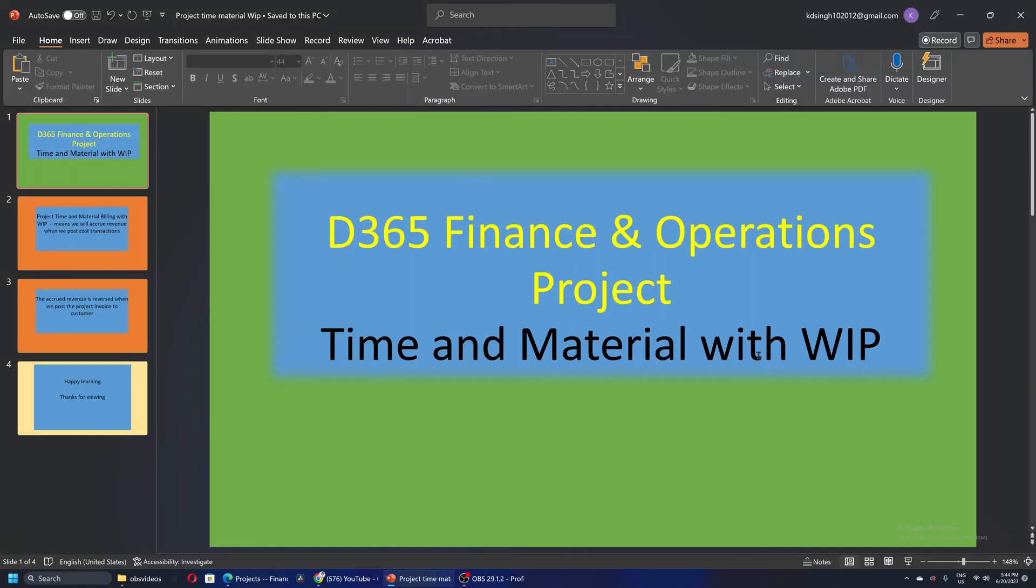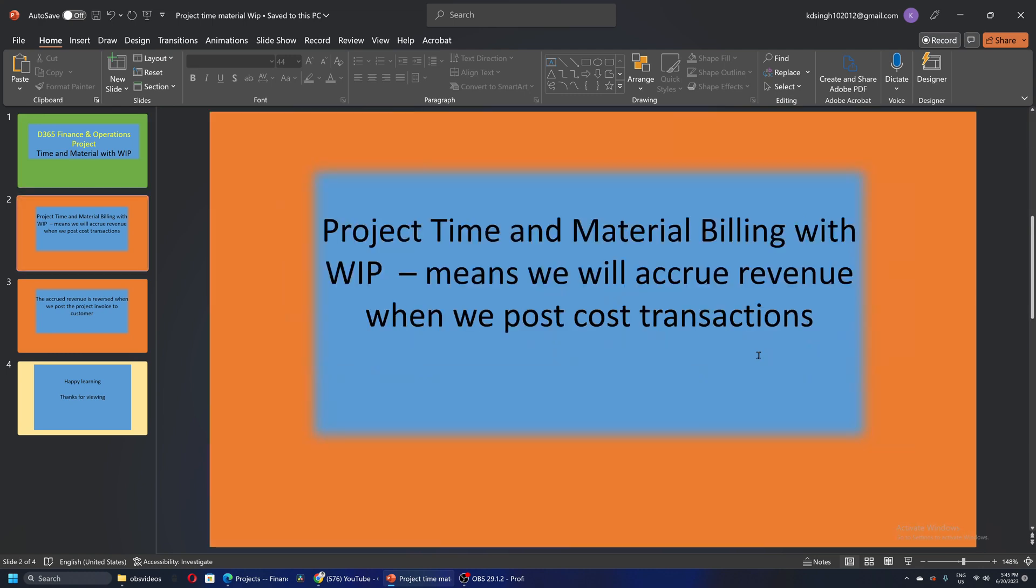Let's take up another scenario where we have a project with time and material along with WIP. Project time and material billing along with WIP means we will accrue revenue when we post cost transactions. Cost transactions can be when we're billing hours of our consultants or resources, or we're posting material transactions on the project. When we post that cost transaction, we immediately accrue the revenue.